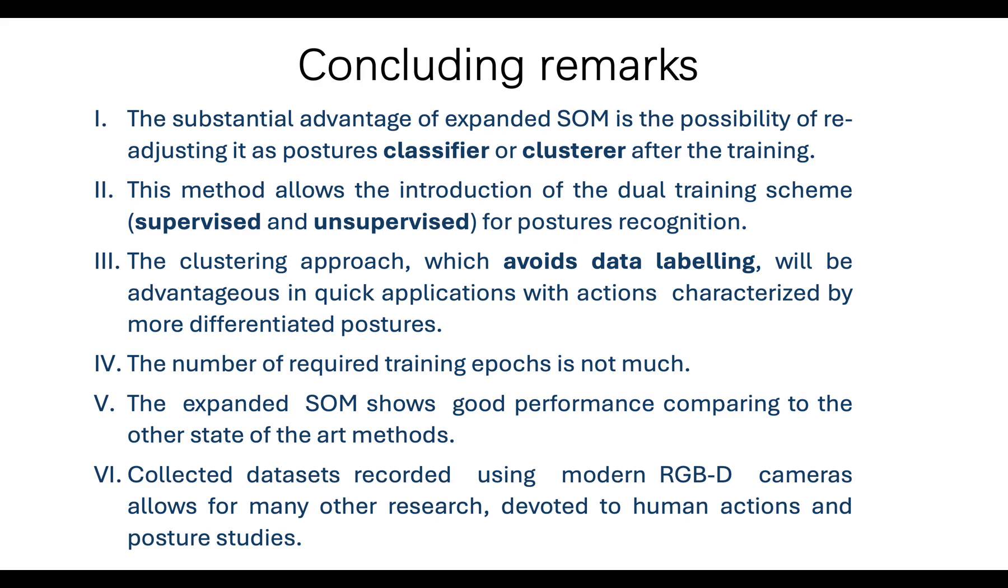Sixth, collected datasets recorded using modern RGBD cameras allows for many other research devoted to human actions and posture studies.